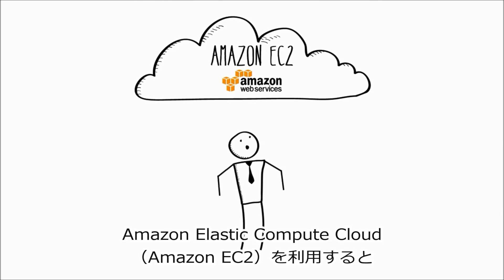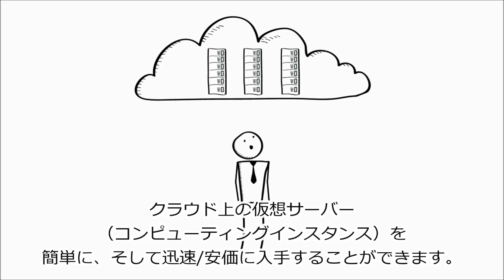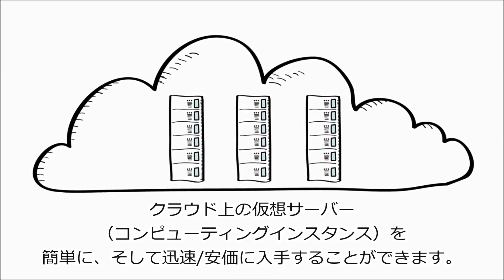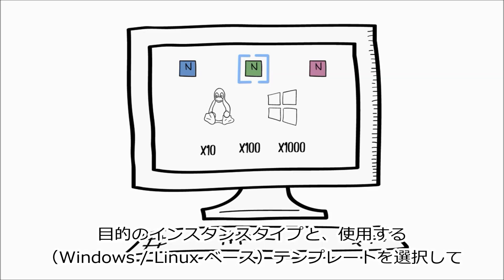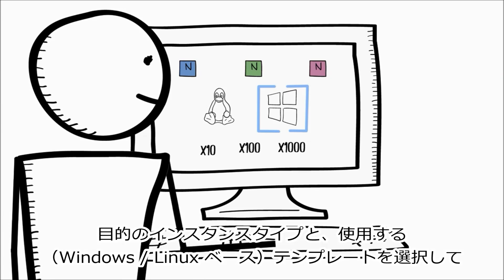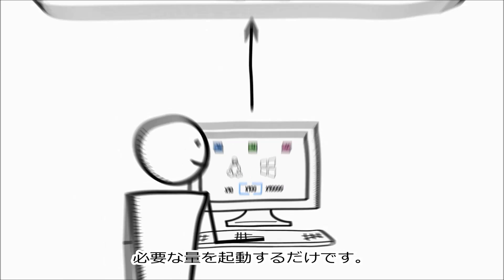Amazon Elastic Compute Cloud, or Amazon EC2, makes it easy for you to obtain virtual servers, also known as compute instances, in the cloud quickly and inexpensively. You simply choose the instance type you want, the template you'd like to use, which could be based on Windows or Linux, and launch the quantity you need.